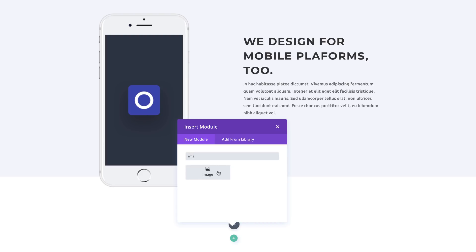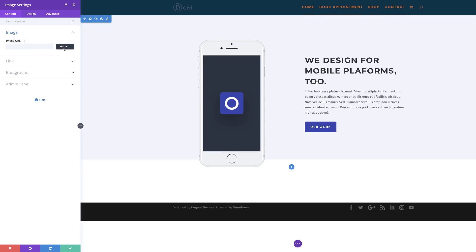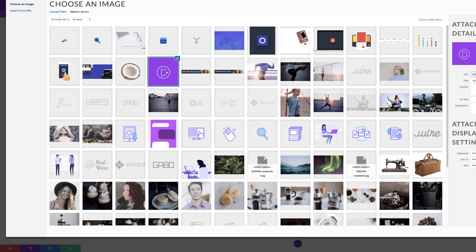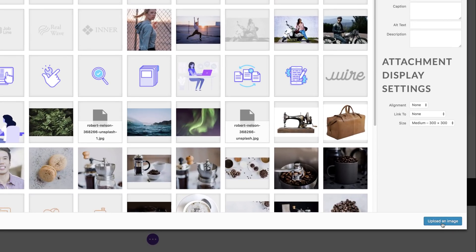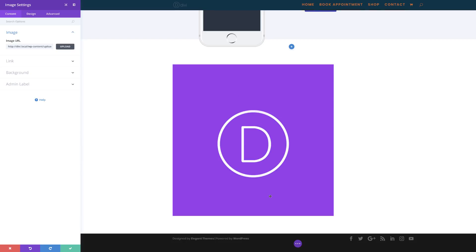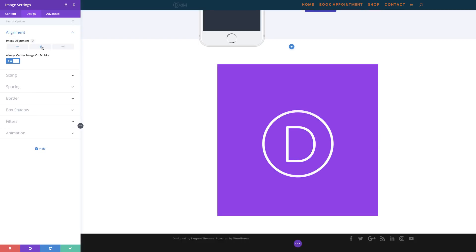I'm going to search for my image module, select it, and then click Upload. The image I'm going to use is already in my media library — in your case you need to navigate to the folder which has your image. The image dimensions I'm going to use for this example are 800 by 800 pixels. Now that I've selected my image I'm going to click Upload an Image. Now we can see our image is right here. I'm going to go to Design, click Alignment, and then click Center. Let's save.